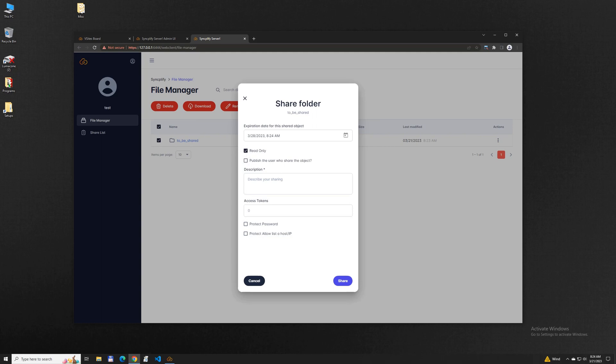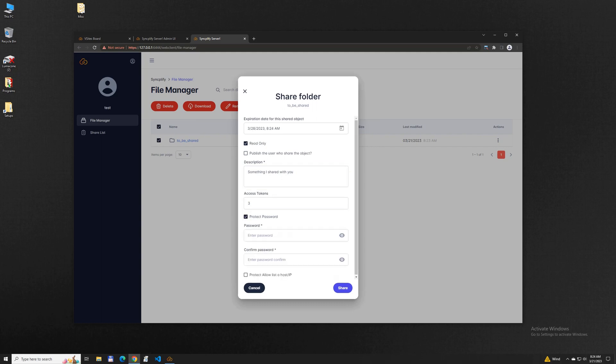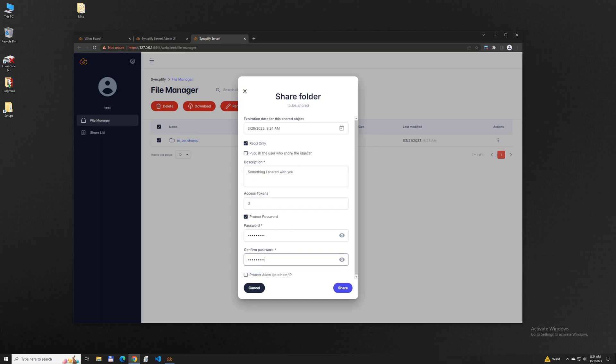For each shared object you can set an expiration date, whether or not it should be read-only for the receiving party, whether or not you want to publish the information about the user who shared the object, set a description, define how many times this object should be accessed before lockout, protect it with a password, and even set IP restrictions if you need them.